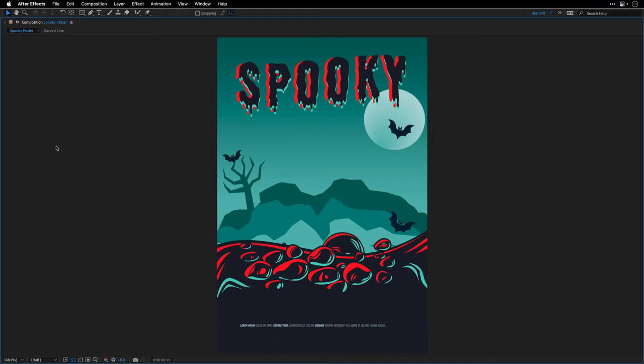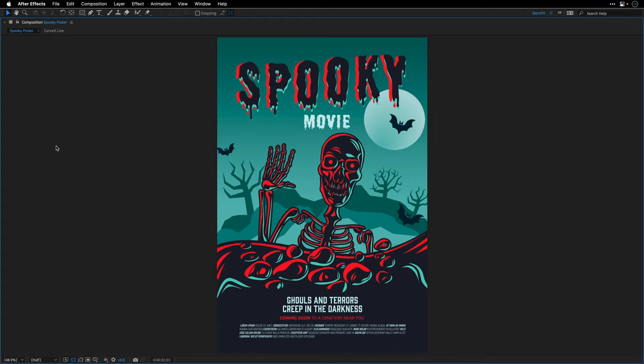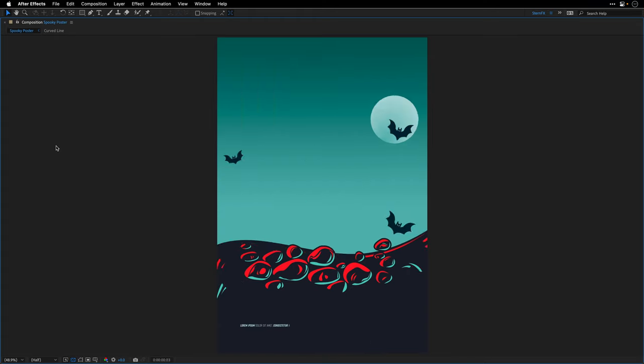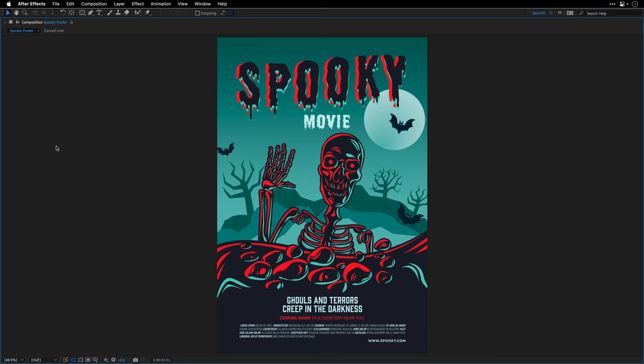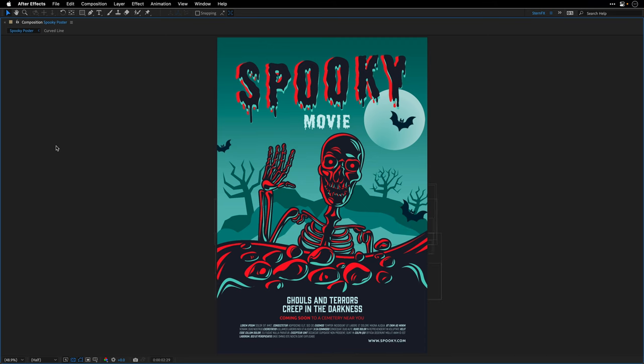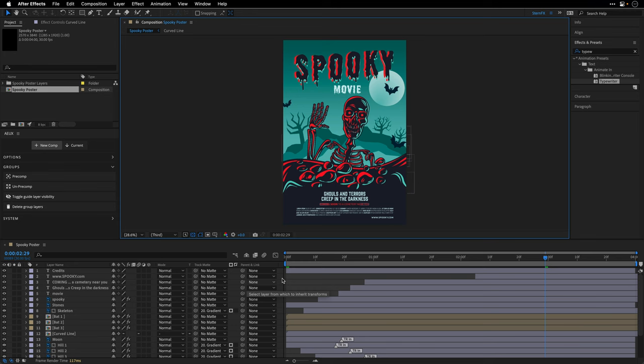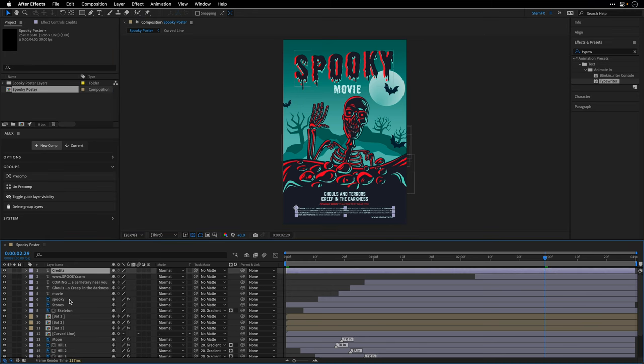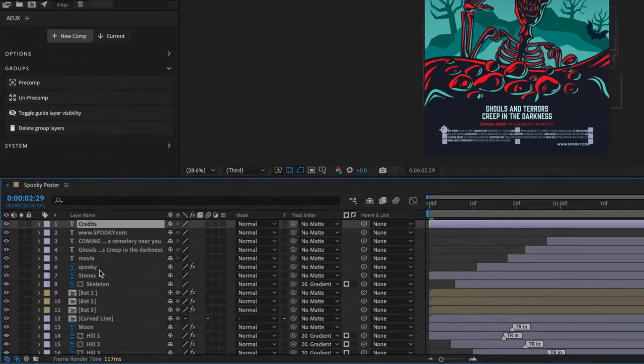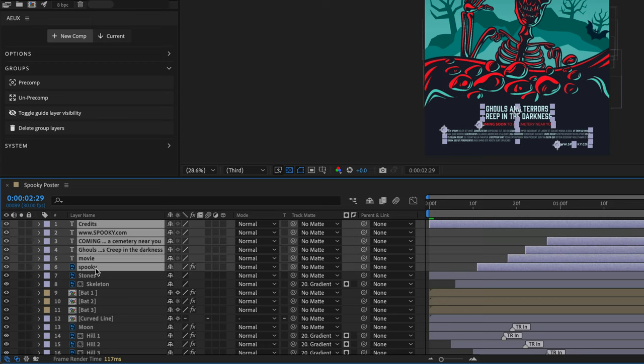And now let's say that we want to organize this composition again, maybe to the state that it was, or maybe our own organization. So if this is the case, you can select the layers that you want to group together. I'm going to select all of the first six layers, which are the text layers. And I can just click on pre-comp.